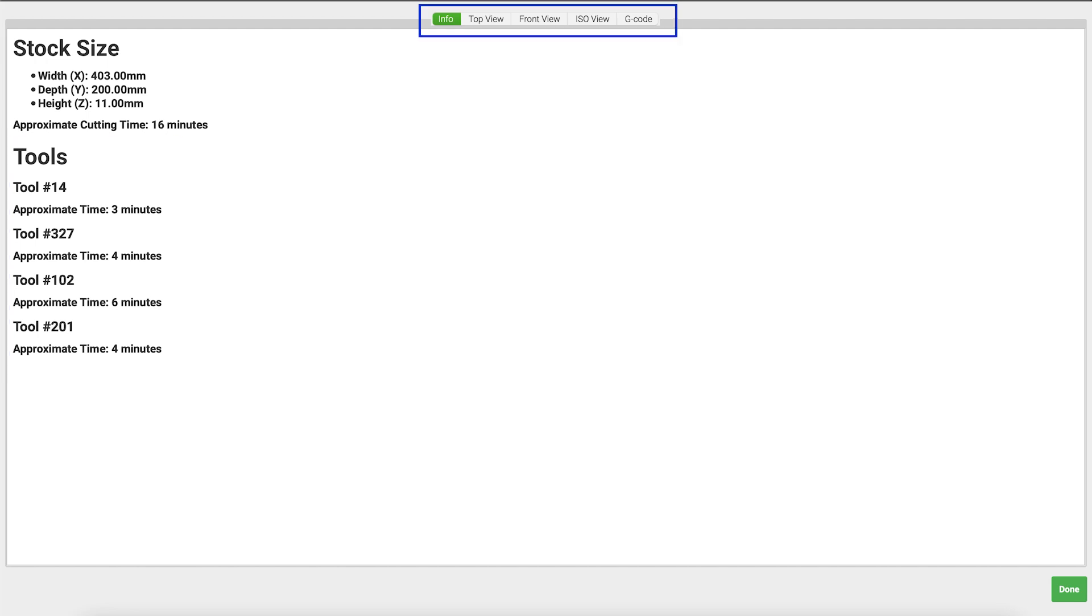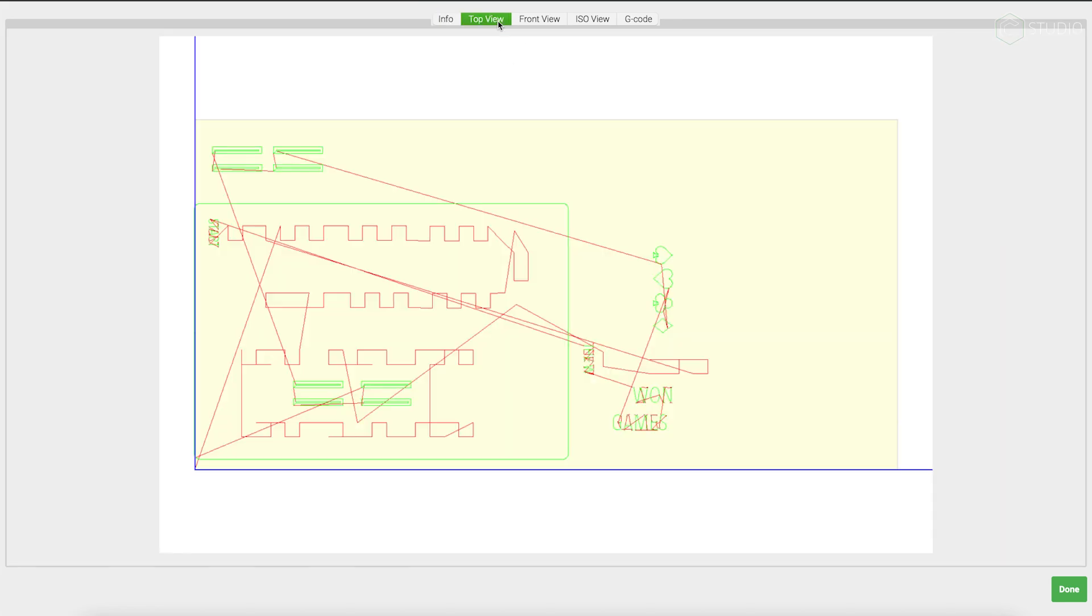There are five tabs in total. Next to Info, you'll find the top view. When using a Carbide Create file, you'll notice that your stock is delineated by a yellow box. You'll also see the rapids as well as the toolpaths. Rapids in red, toolpaths in green.